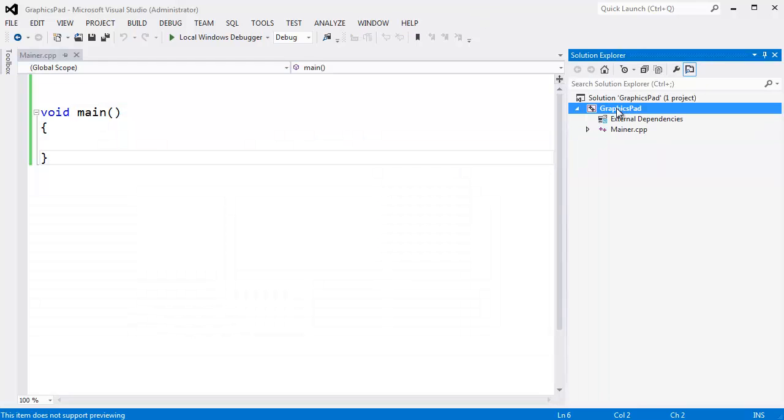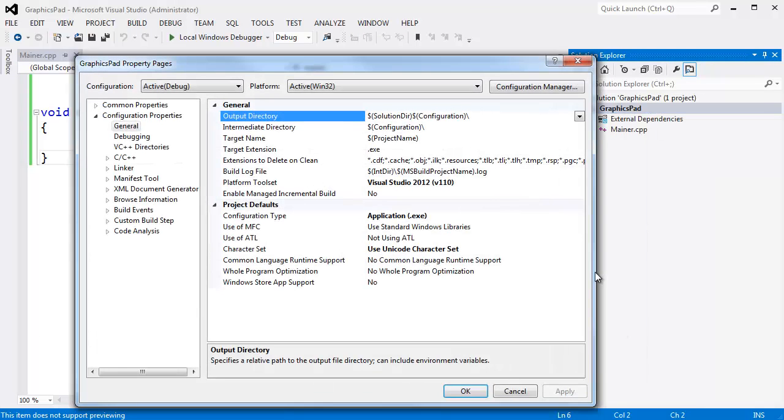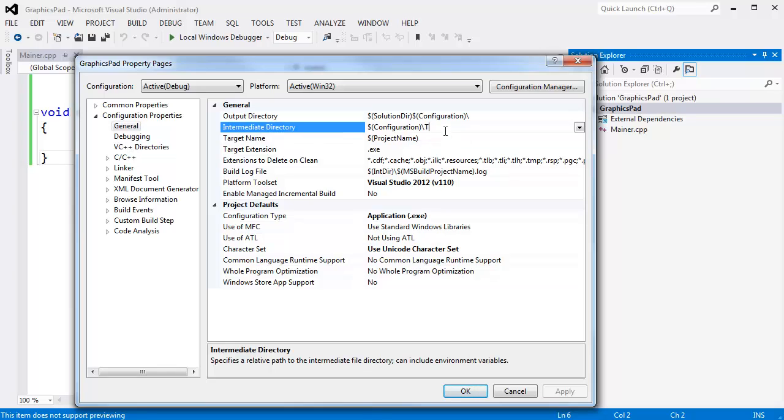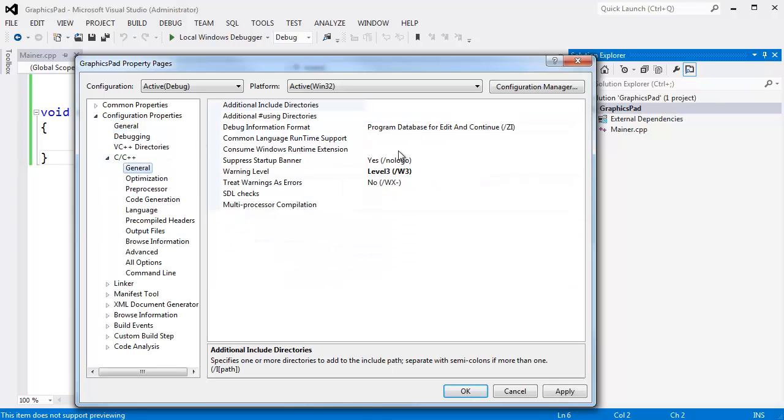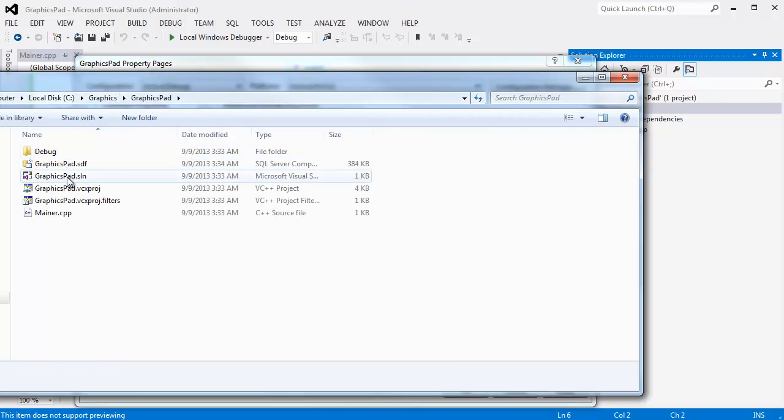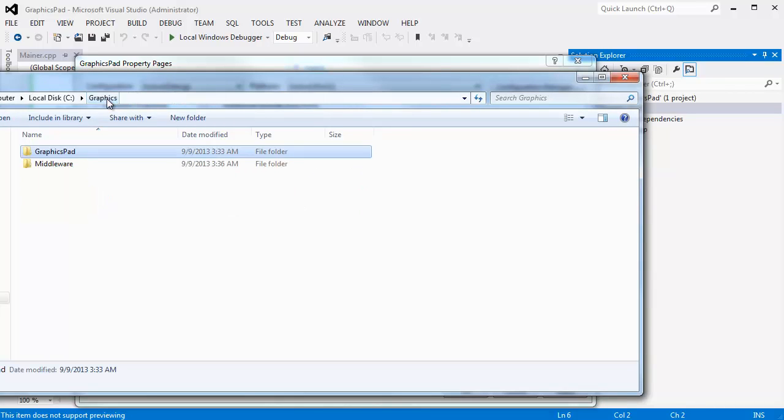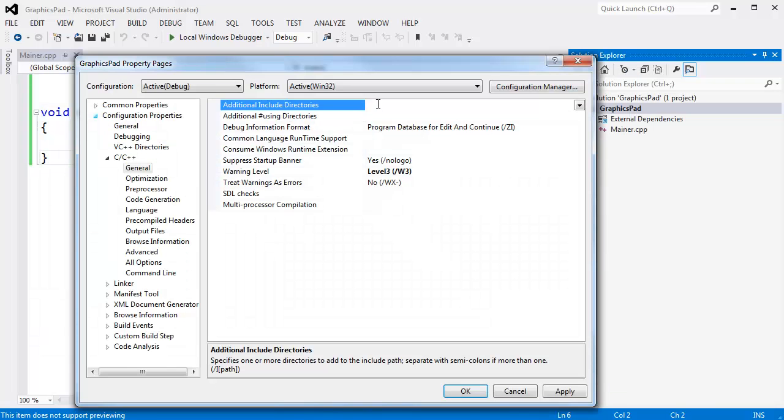I am going to right click on graphics pad. Click on properties. General output directory. Actually, this intermediate directory, I am going to put TMP here slash, so that all of our Visual Studio when you build, it generates a whole bunch of files. I do not want it polluting my configuration folder, so I am going to put it one folder deep there in temp. C, C++, general, additional include directories.